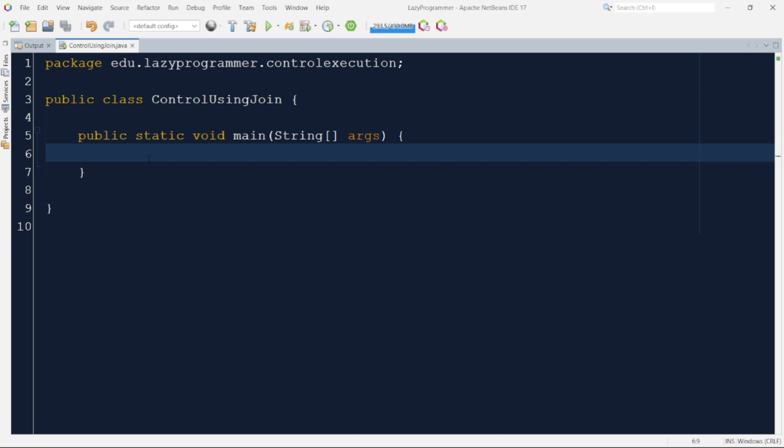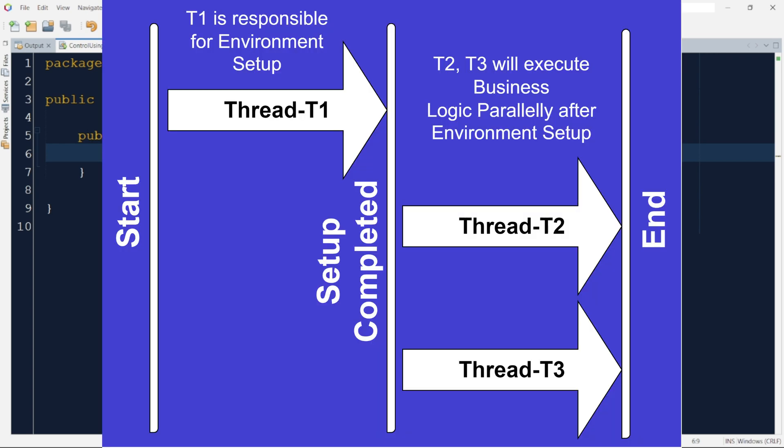Now we have seen that the execution sequence of multiple threads is unpredictable and that is okay if threads running are independent of each other. But that is not the case every time. Let us consider our scenario for today's video, where thread 2 and 3 are independent of each other, they can run in parallel but they are dependent on thread T1.